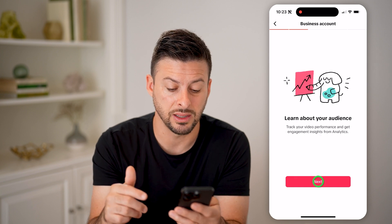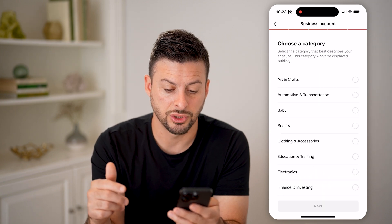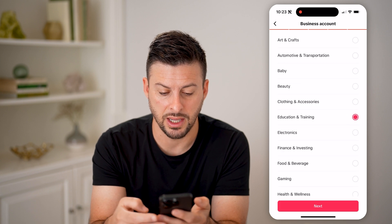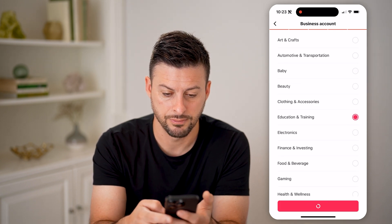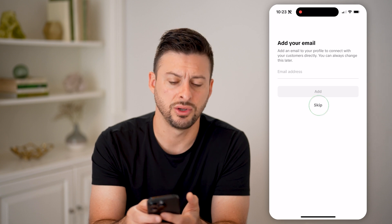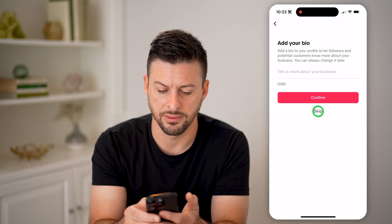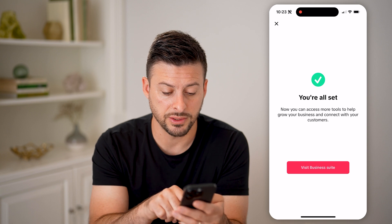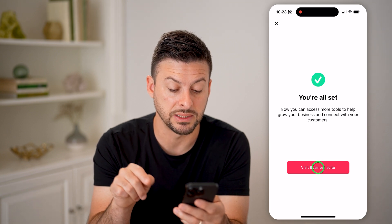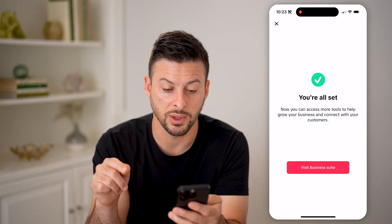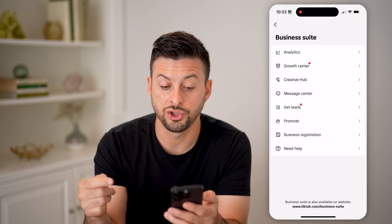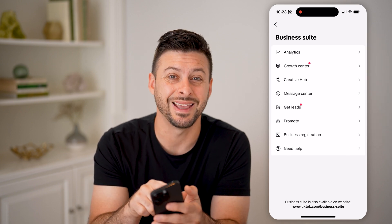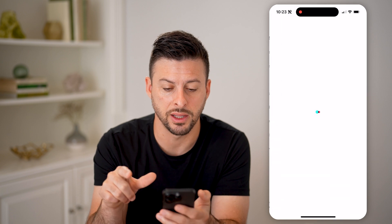Keep in mind, this is completely free. So you can just go through this entire process — let's say Education and Training, hit Next, and you can skip the rest if you don't want to add that. Now, after you go through that entire process, you can see it says Visit the Business Suite, so I can tap on that and it will show me all of the information I need to know, including the analytics. Tap on Analytics here.